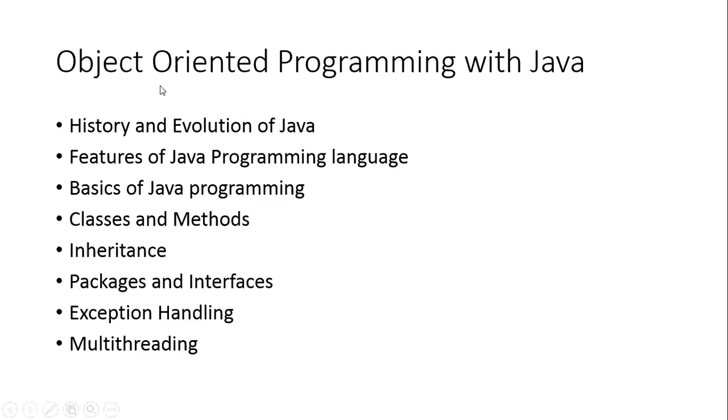We are going to start with object-oriented programming with Java. First of all, we'll start with the history and evolution of Java - why Java was evolved, what was the requirement for a new programming language.